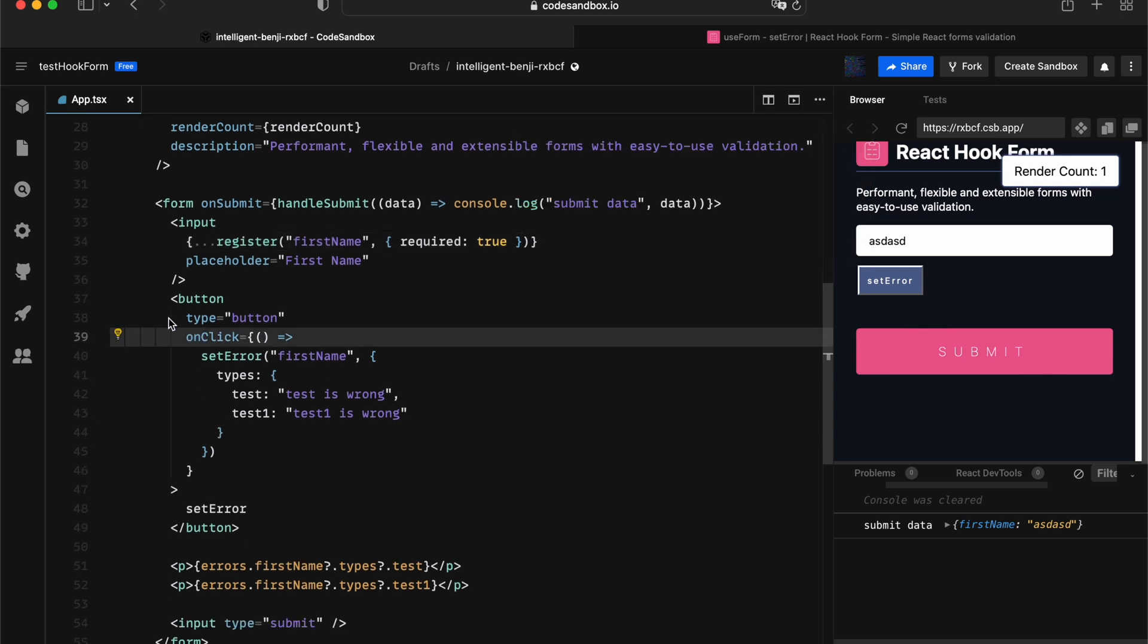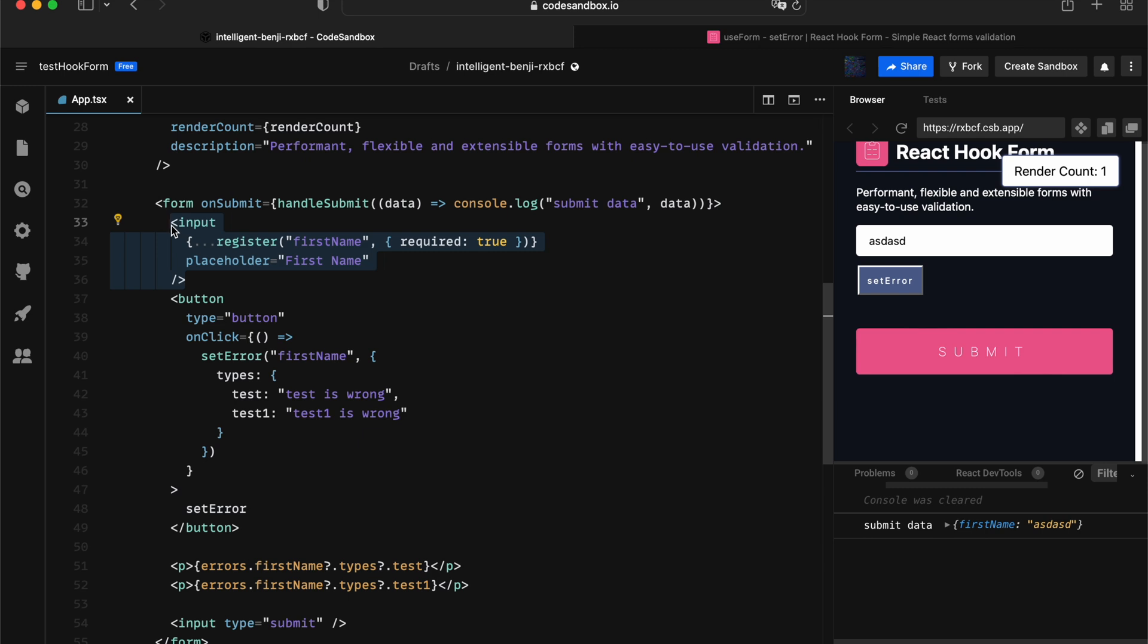Those setError, it actually happened manually. So the source of truth for the validation will still lead against your input or the schema validation that you declared.